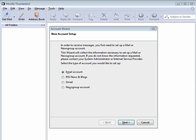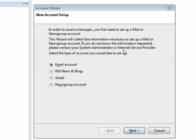In this segment, we're going to look briefly at accounts. Now, Thunderbird allows you to make accounts for RSS news and blogs, for Gmail, for news groups, and for email. In this segment, we're going to look at creating an email account.